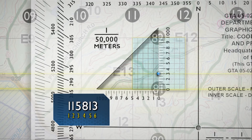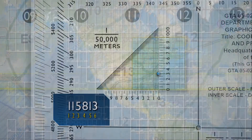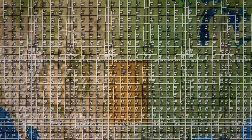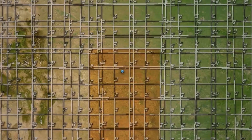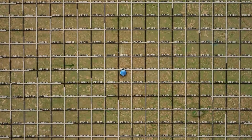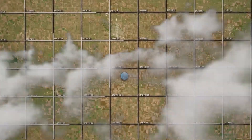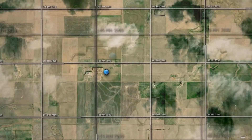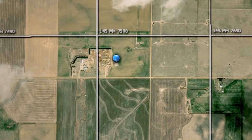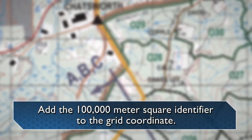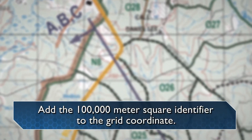There is a 100,000-meter square identifier, represented as a series of letters associated with each 100,000-meter square grid in the military grid reference system. Determining a location's 100,000-meter square identifier and adding the identifier to your grid coordinate allows you to specify and communicate a location on a map with greater precision. Add the 100,000-meter square identifier to the determined grid coordinate.